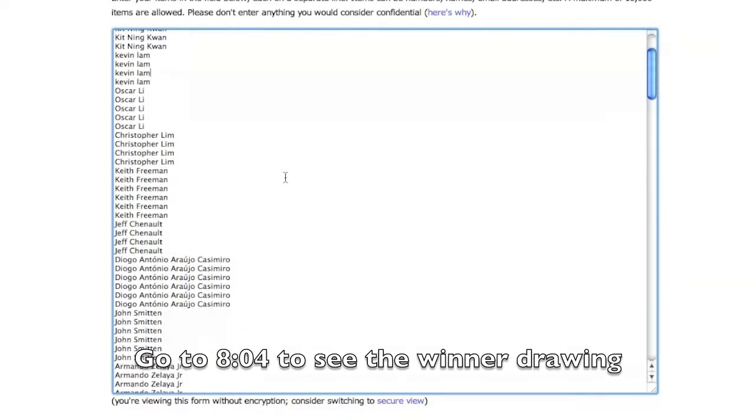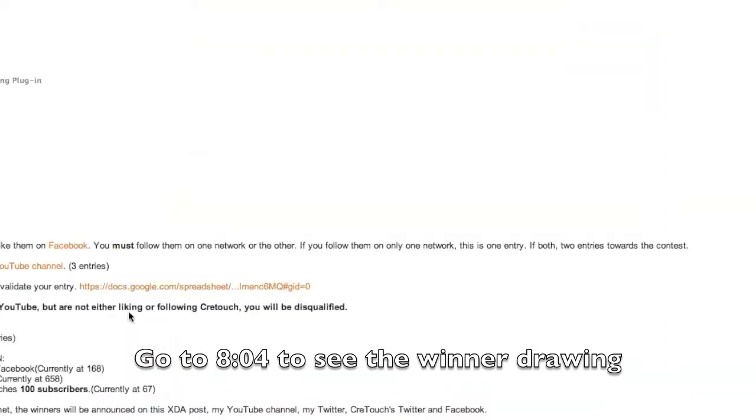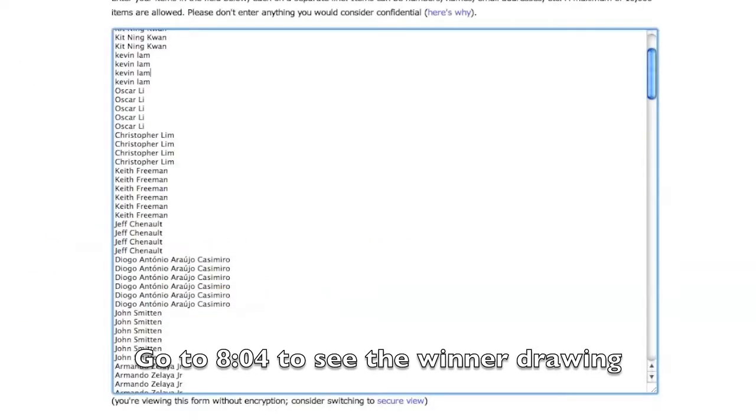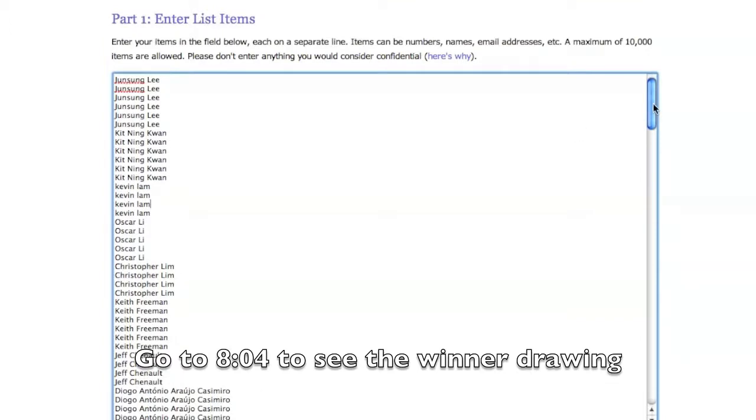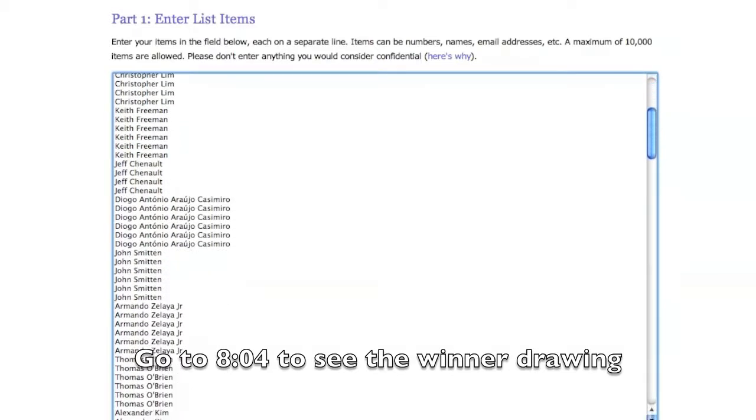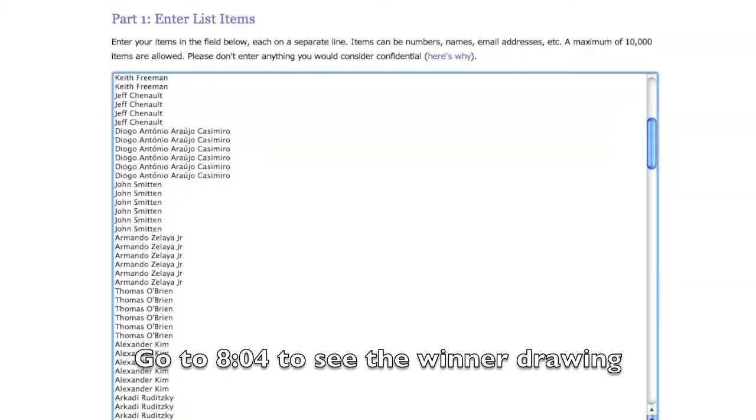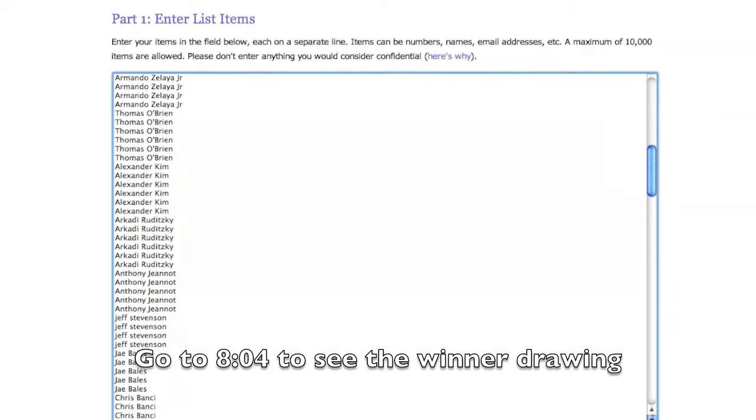To make your extra entries, I put your name in multiple times depending on what you did. I'll go through slowly here to show you guys all your names and entries. If you didn't fill out this form you weren't even included here. I gathered everyone from this form.